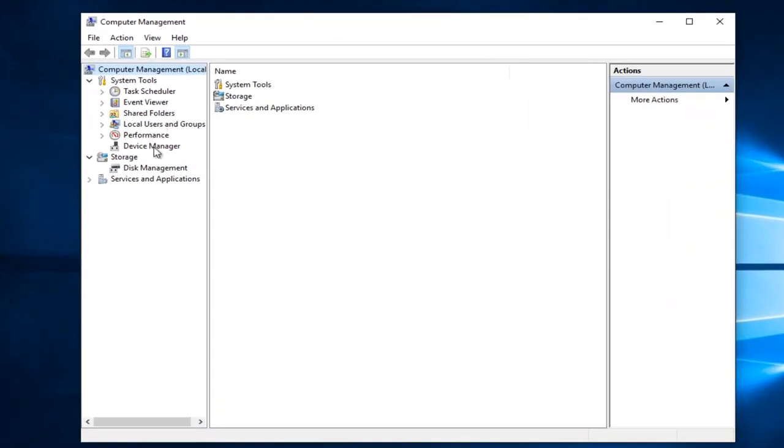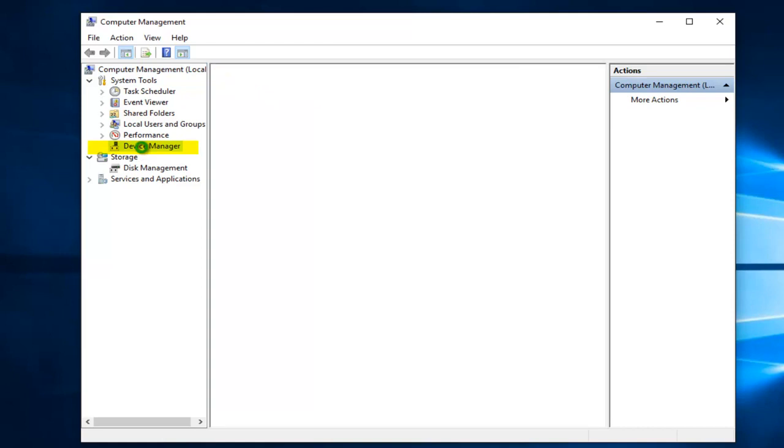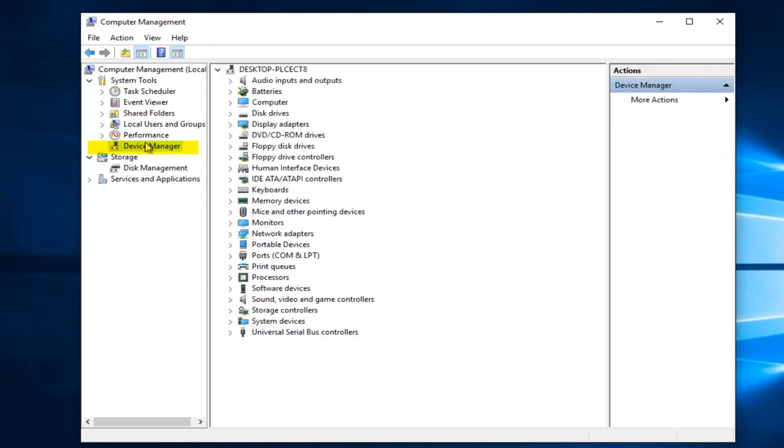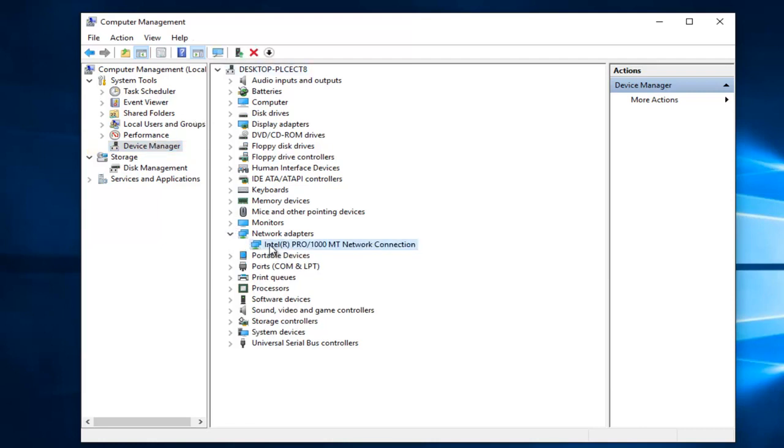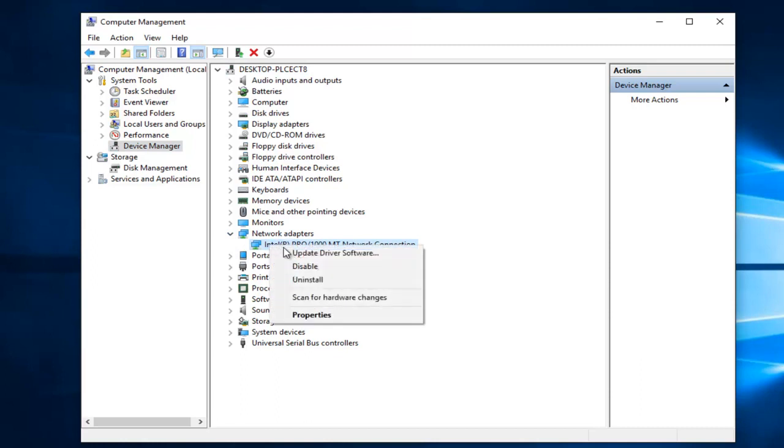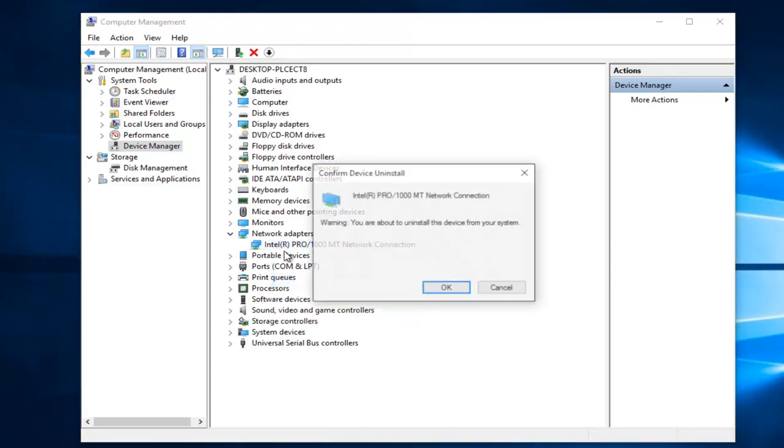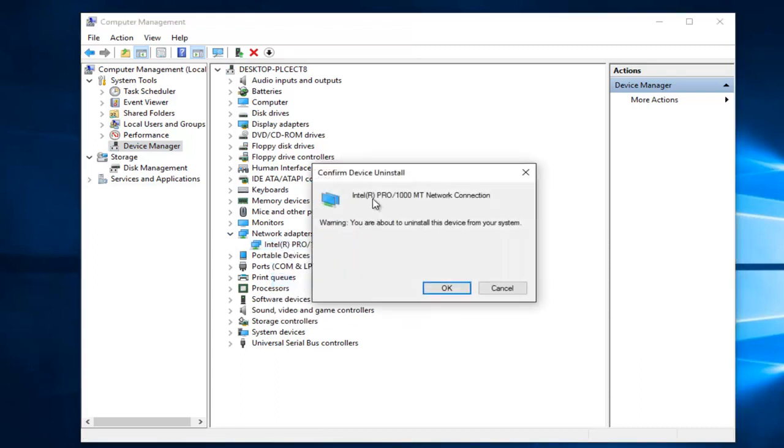Now you want to left click on device manager on the left side here. Left click on the little drop down arrow next to network adapters. Right click on your adapter that appears below and then left click on uninstall. This adapter might be different depending on what your computer's manufacturer is. Then left click on OK.